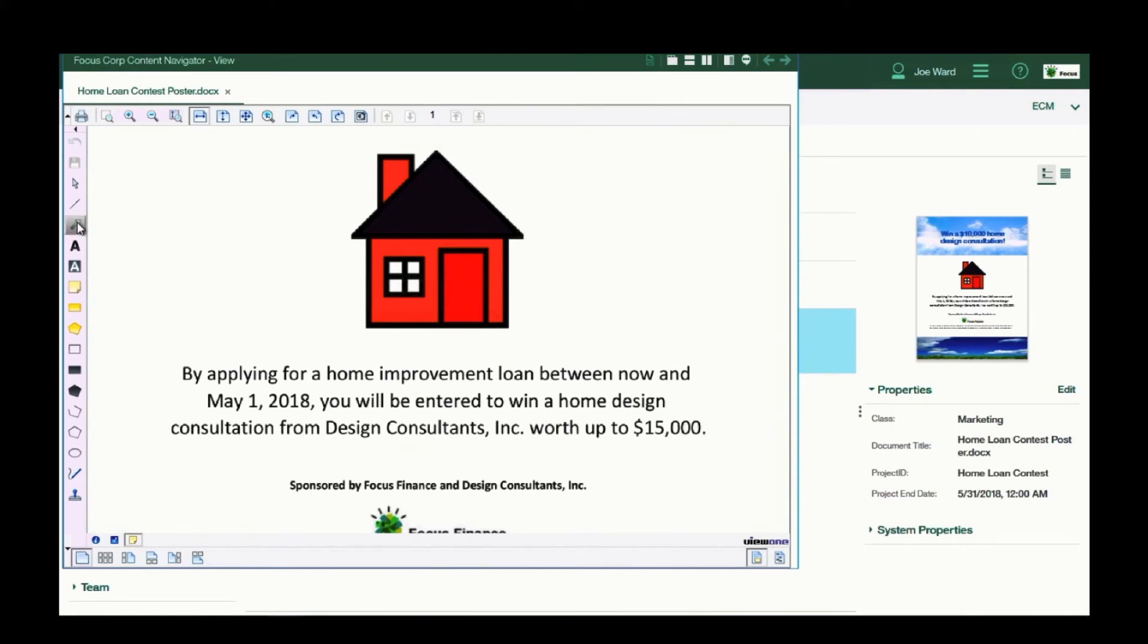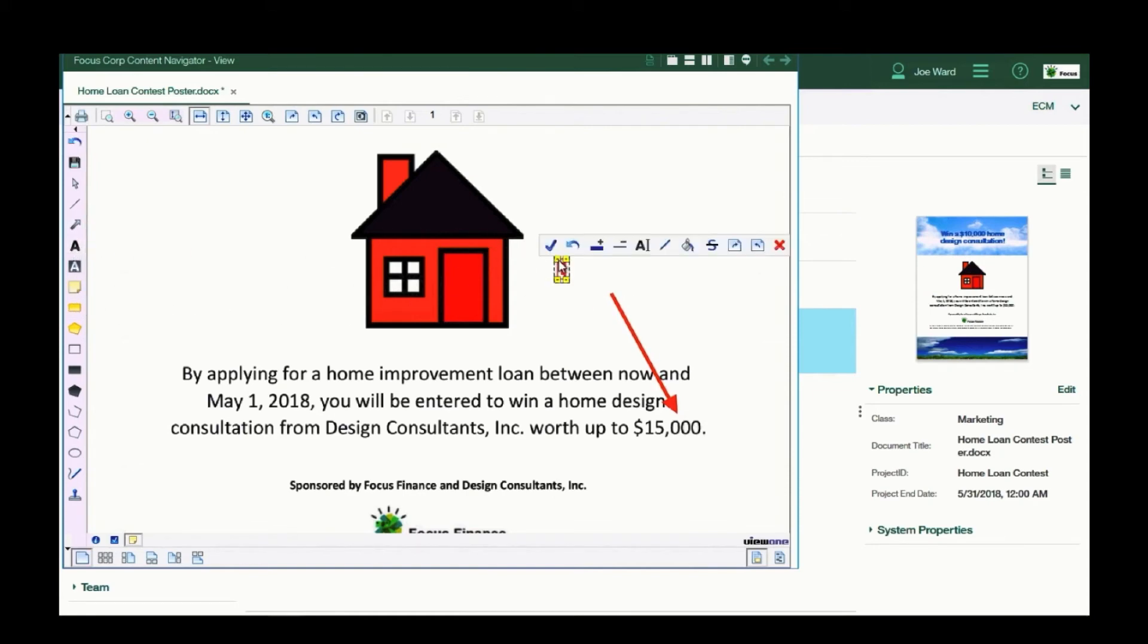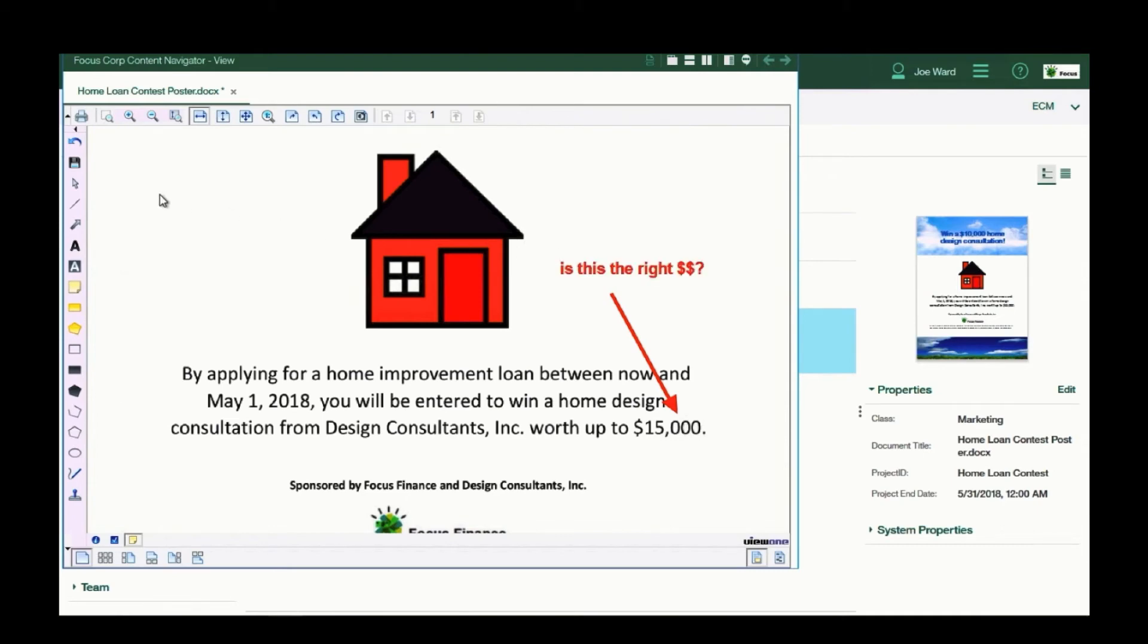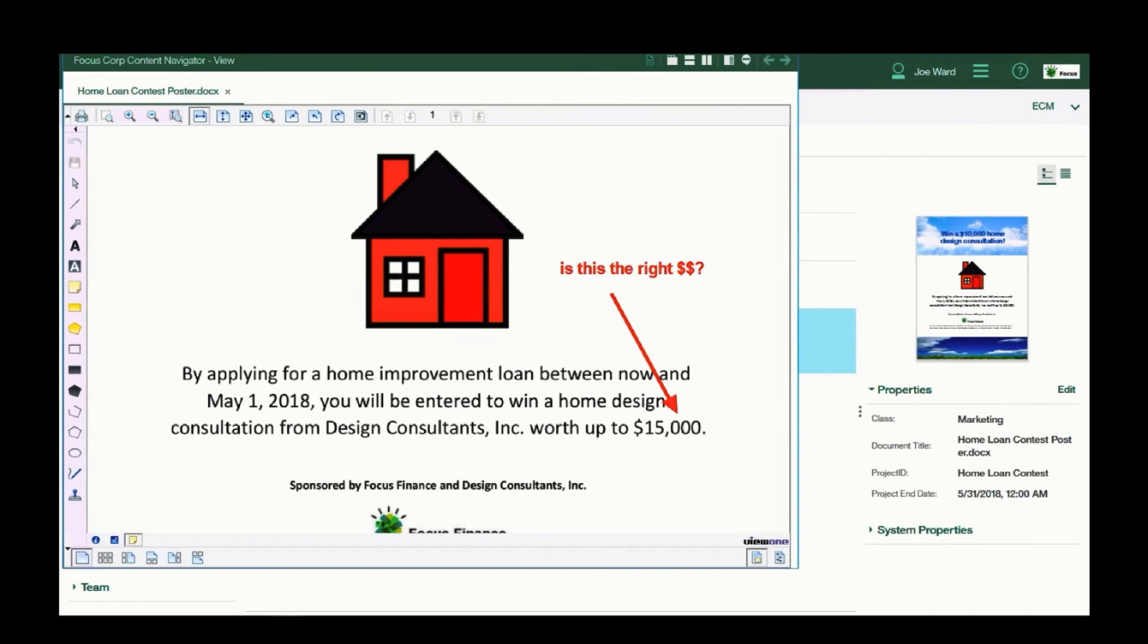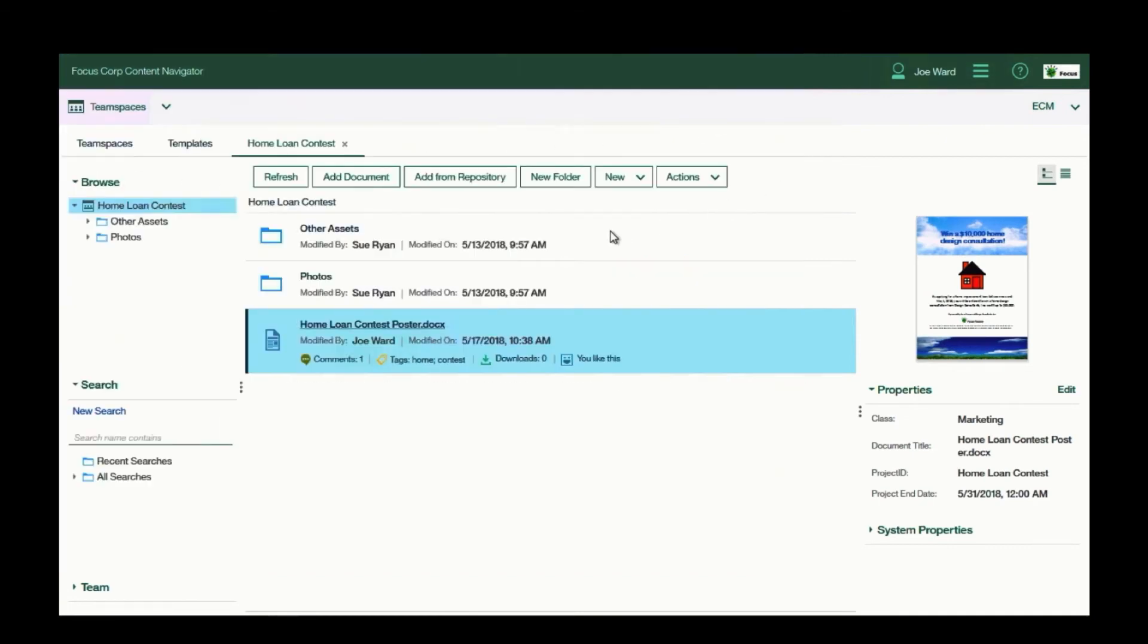I can scroll down, and I can add an annotation. Maybe I need someone to confirm that this is the correct dollar amount. Then I save the annotation and close the document.